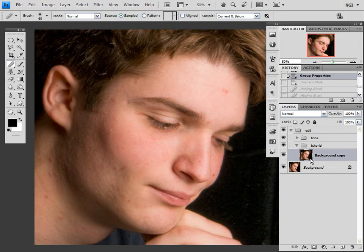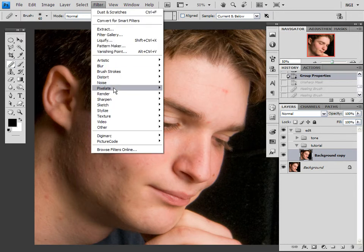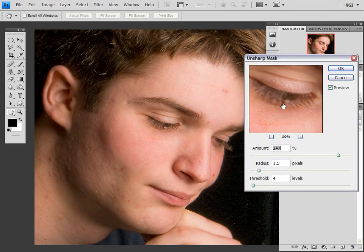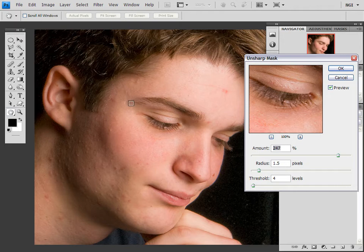First you want to duplicate your background layer, which is imperative when you're working destructively with an actual pixel layer. Next I'm going to go into Filter, Sharpen, Unsharp Mask. Now normally I sharpen at the end, but for these purposes I think it's going to look a lot better, and it'll really increase the effect of the technique if I do it beforehand. I'll show you what the Unsharp Mask does.